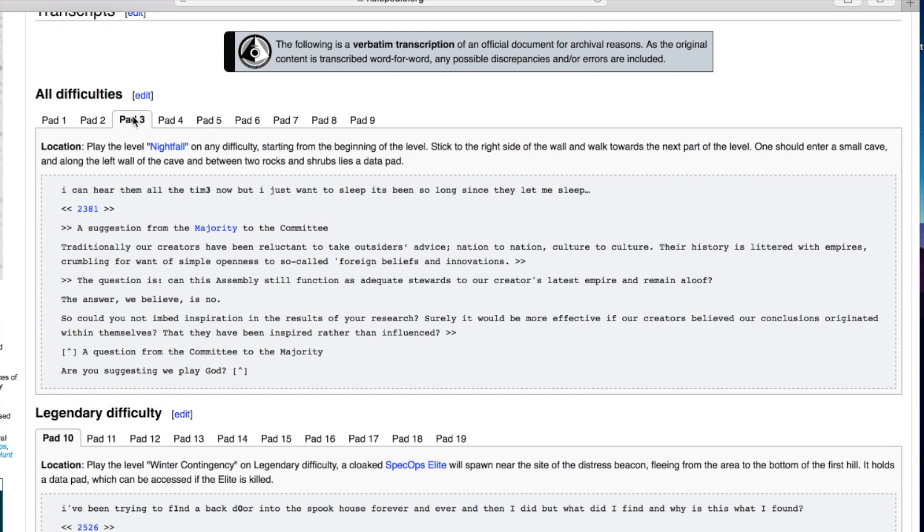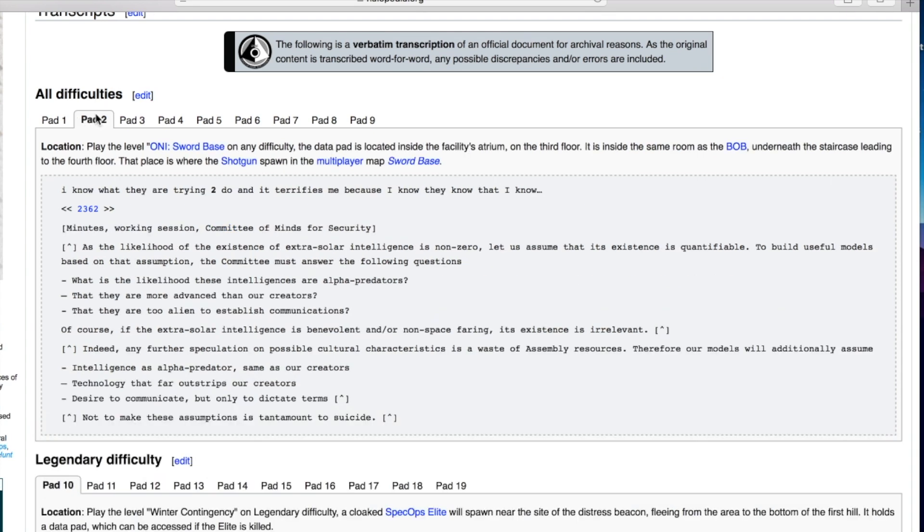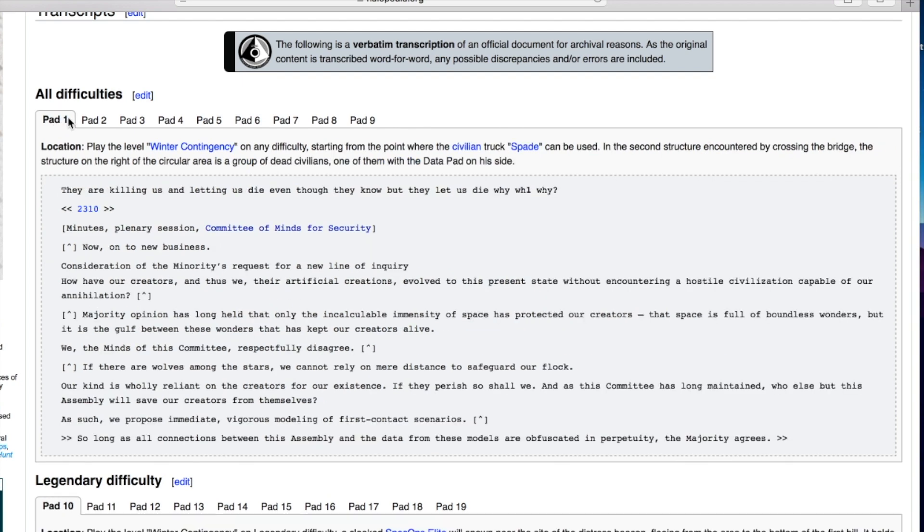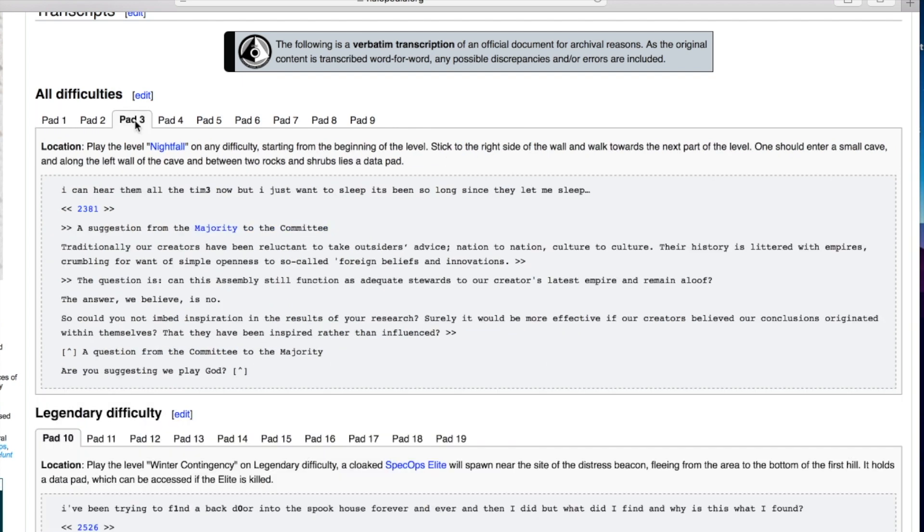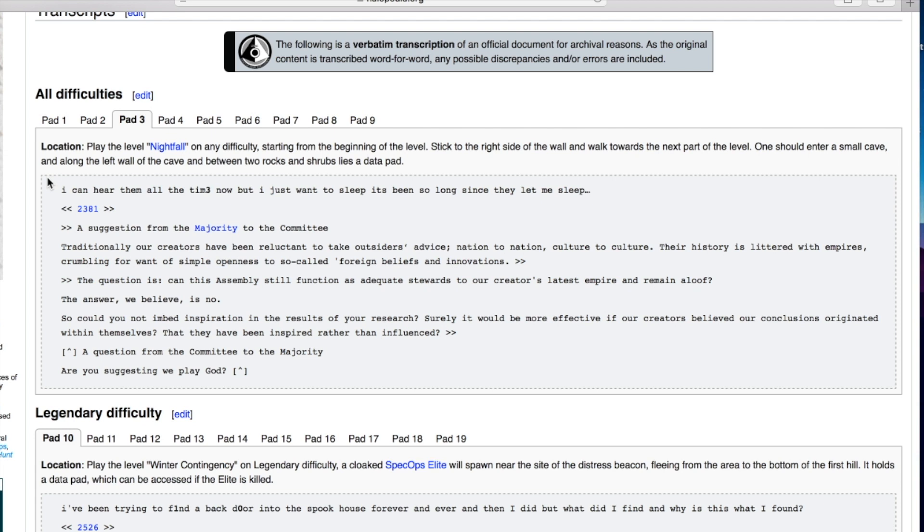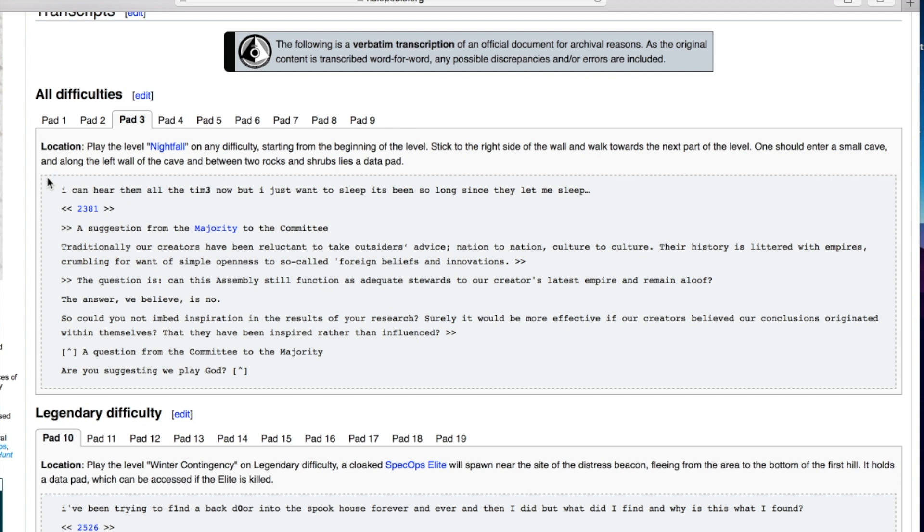Number three: I can hear them all the time now but I just want to sleep. A suggestion from the majority to the committee: traditionally our creators have been reluctant to take outsiders' advice. Their history is littered with empires crumbling for want of simple openness and so-called foreign beliefs and innovations.